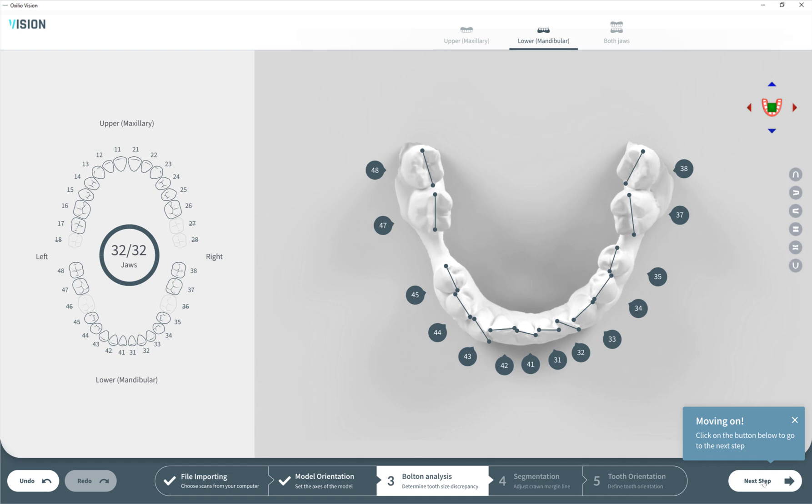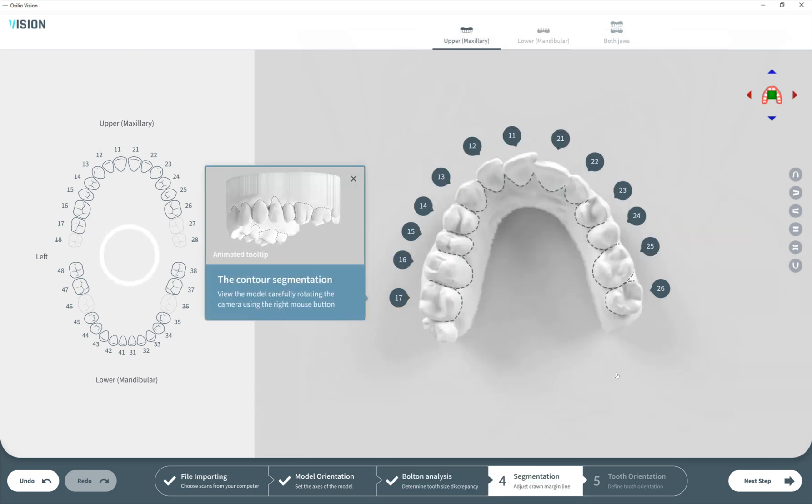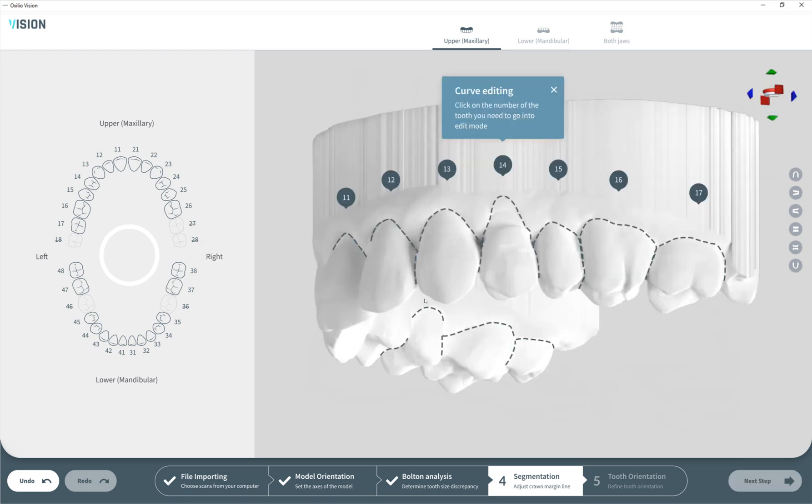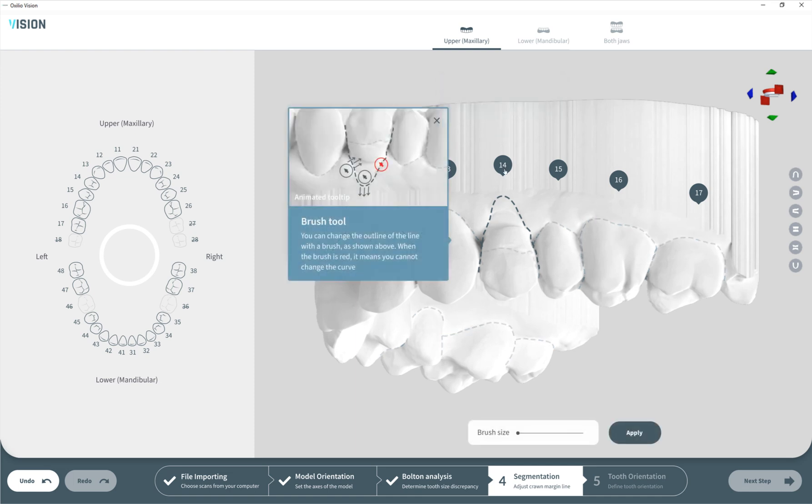Let's move forward. Here in step number four we're dealing with segmentation. Right after the third step, the software will automatically segment teeth from jaws with a very cool algorithm. But of course sometimes it doesn't work 100% correctly, so we have an option to edit those segmentation lines.